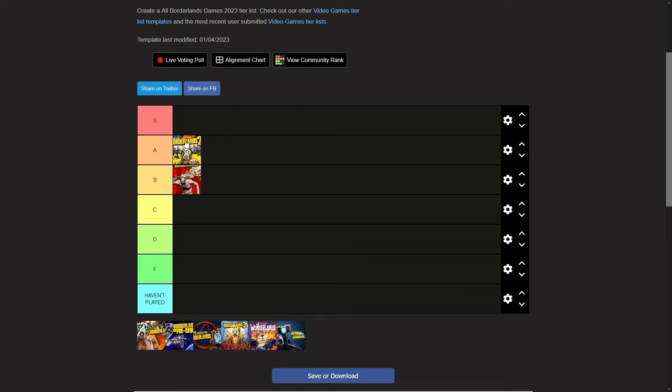As much as people want to praise this as the best Borderlands game to date, it is in my opinion, but it's not an S tier game. This game has so many problems that people just ignore because of rose-tinted glasses. People just say this game can't have anything wrong with it, but I'm here to expose that.